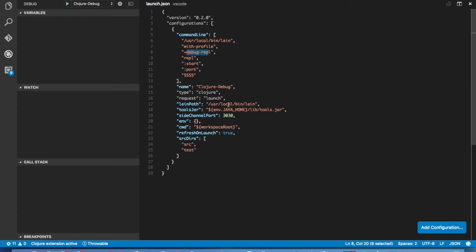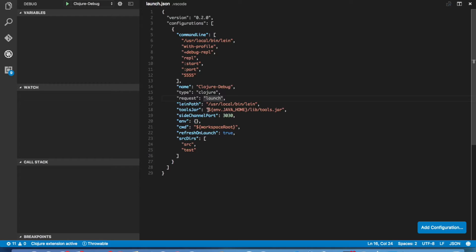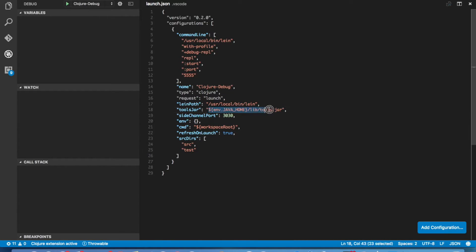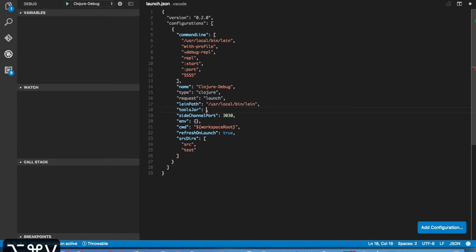Now the other thing we have to do, the Leiningen path is set up correctly, but the other thing we have to do is set up our tools.jar path. In this case, this works a lot because this tends to be where it lives if you have Java Home set. But in my case, that's not set up. So I'm going to go ahead and specify the proper path here.